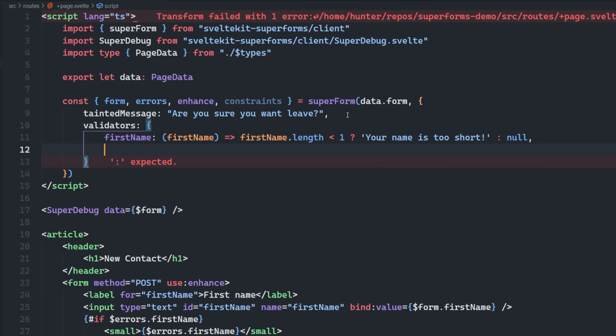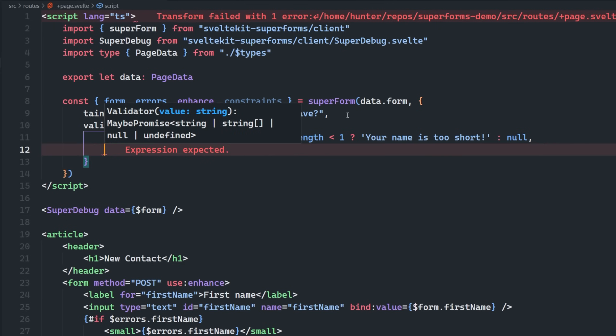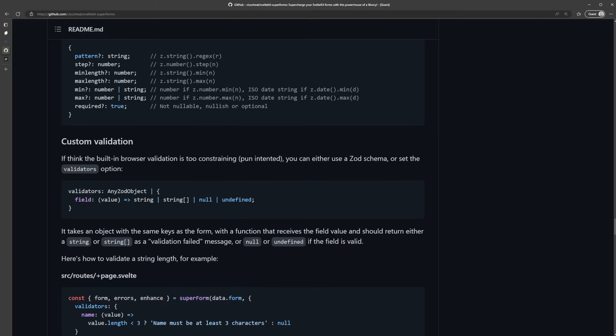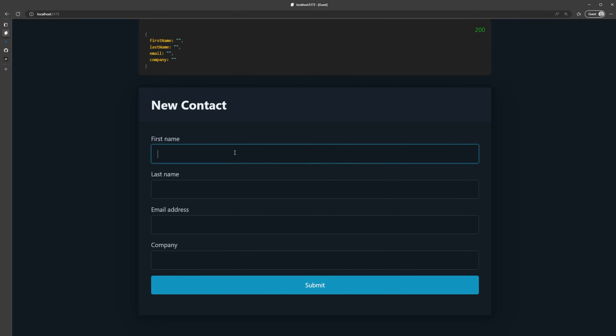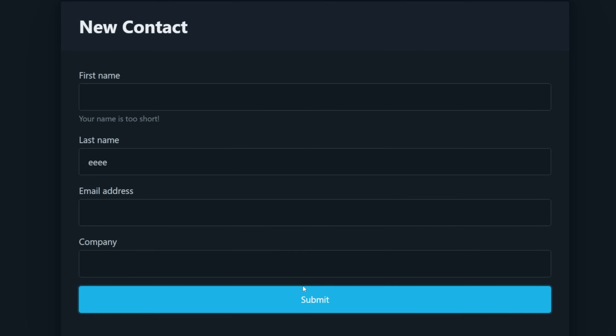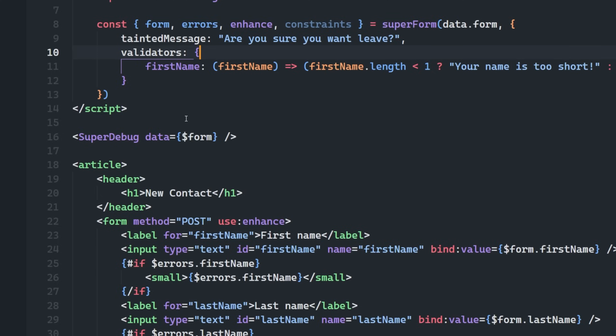And we can do the same thing for the rest of them as well. If we wanted to, I'll just demonstrate the first name to keep things short and sweet. So then if we come into our form and I just leave that blank and try to submit this, we're going to get our custom message here. Your name is too short.